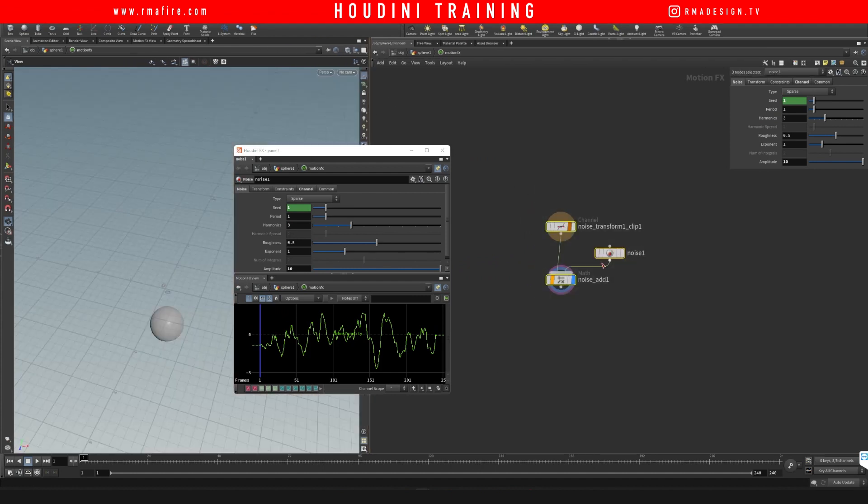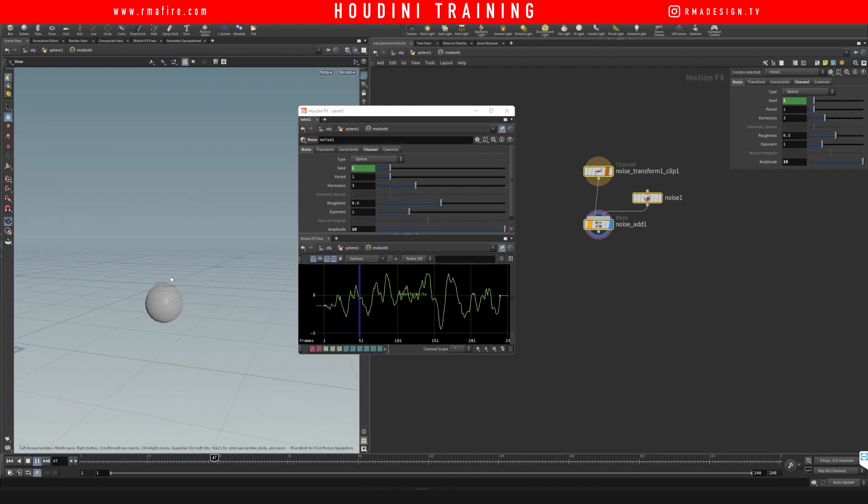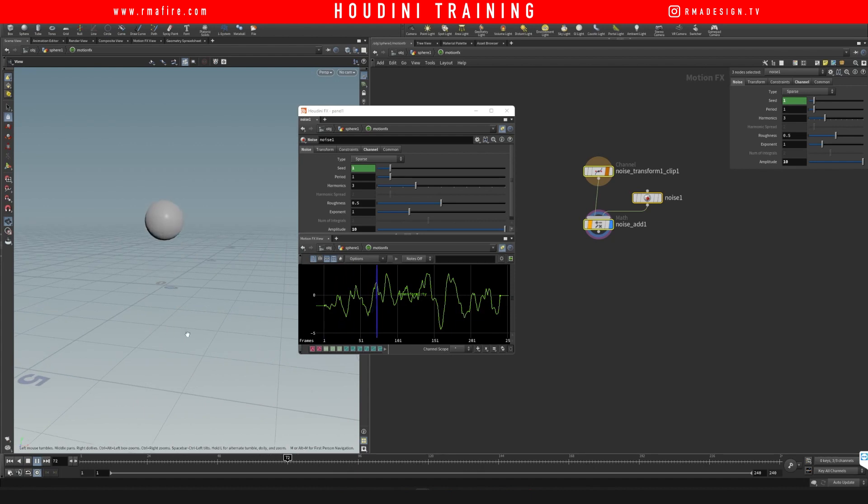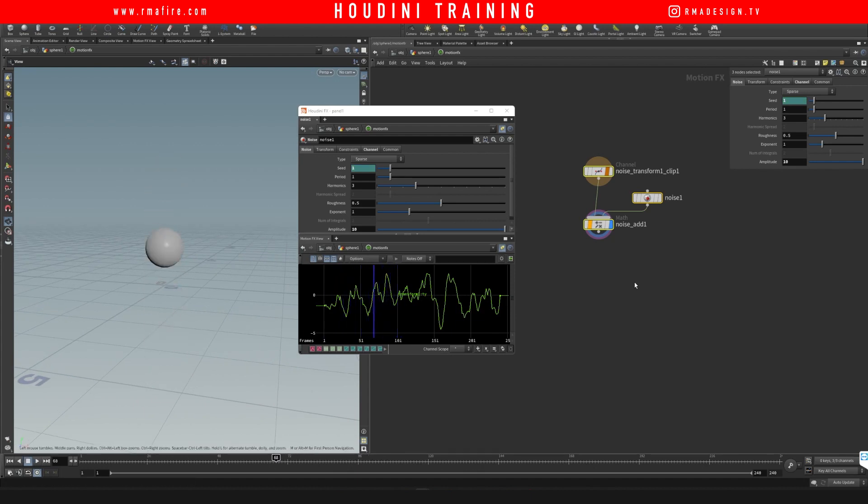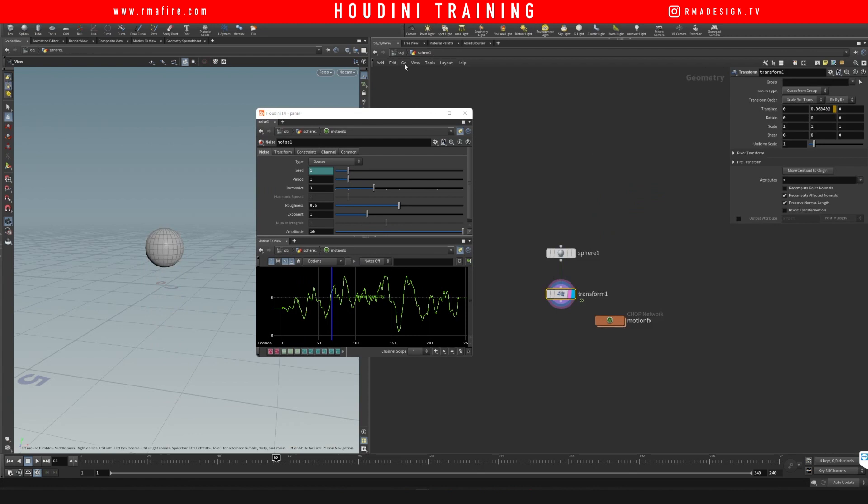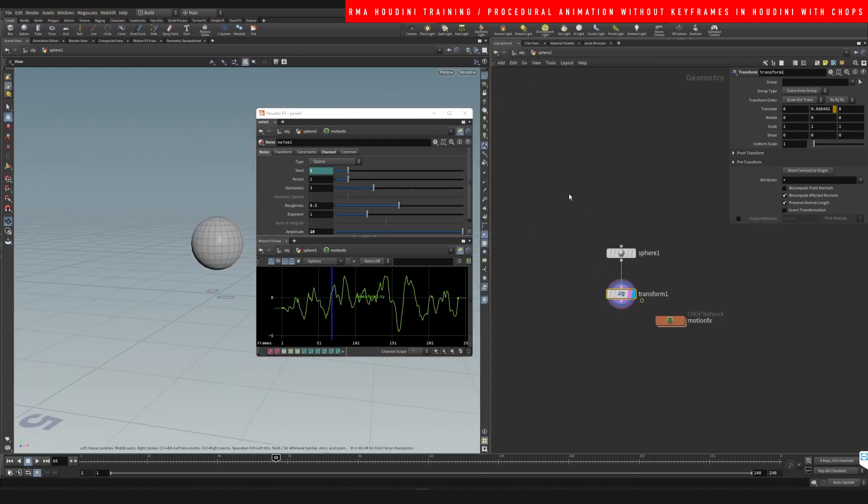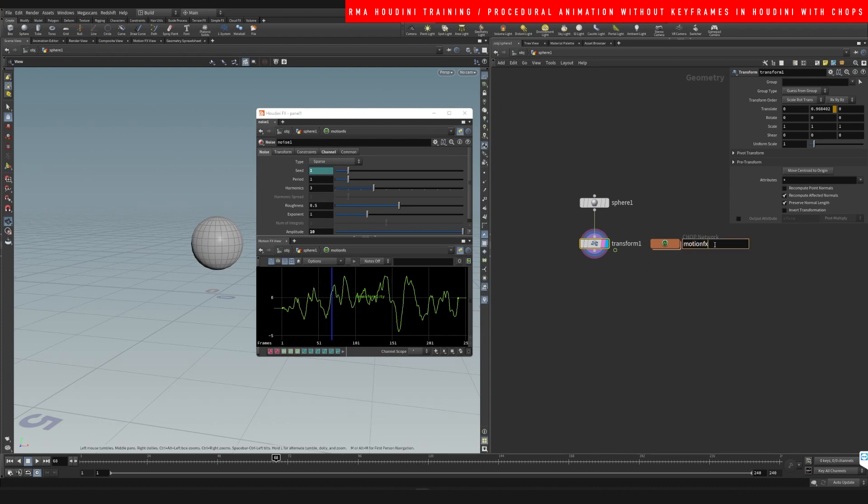And off the bat, if you move this here, if you hit play, you will see that you've already got off the bat an animation, right?